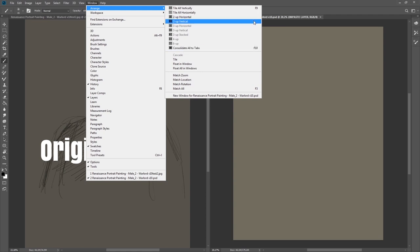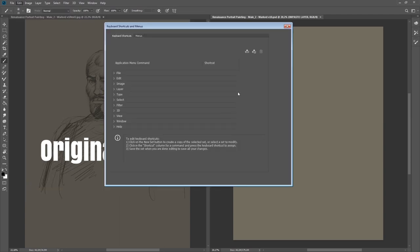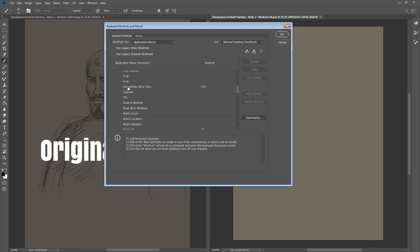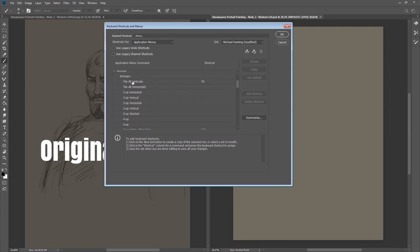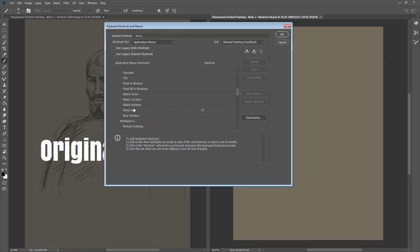If you want to search them, they are here: Edit and Keyboard Shortcuts, Applications Menu. You can go to Windows here and scroll down, find them. You can Consolidate All to Tabs, and here Tile All Vertically F9. This is very useful.